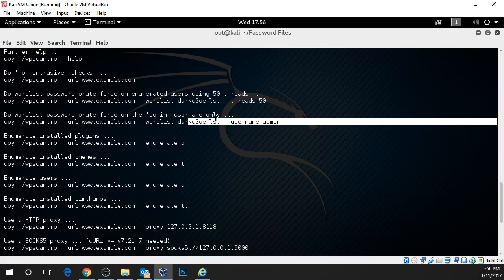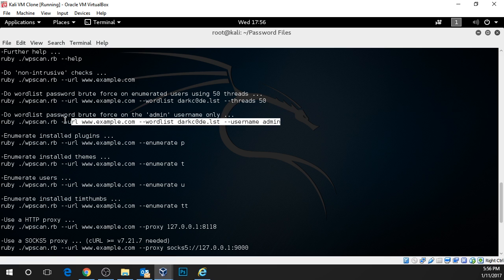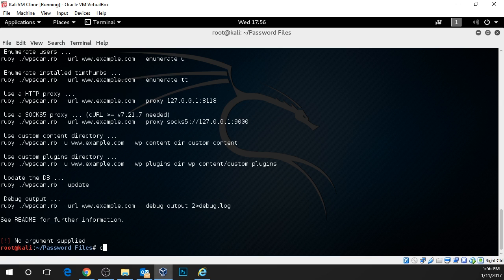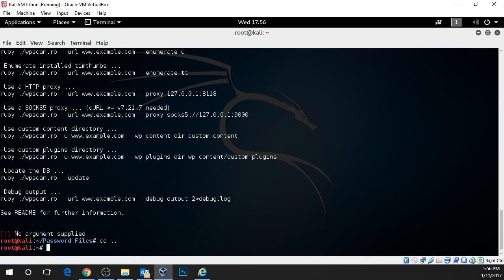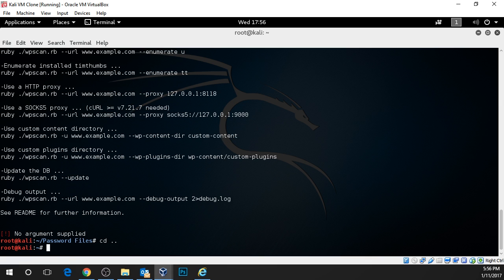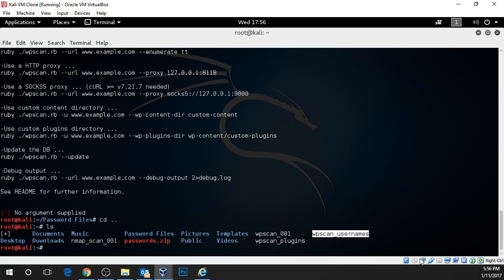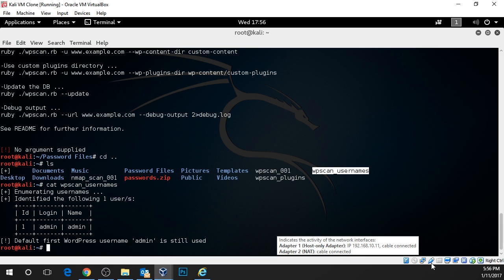We're going to grab the single username, admin, because we've already done our reconnaissance on this website and we know that there is a user called admin. If you don't remember that, I'll just back out and show you. If we run an ls in our root directory, we have a file that we created earlier called WPScanUsernames. And if we cat this file or concatenate it, we can see that we have one user called username admin.